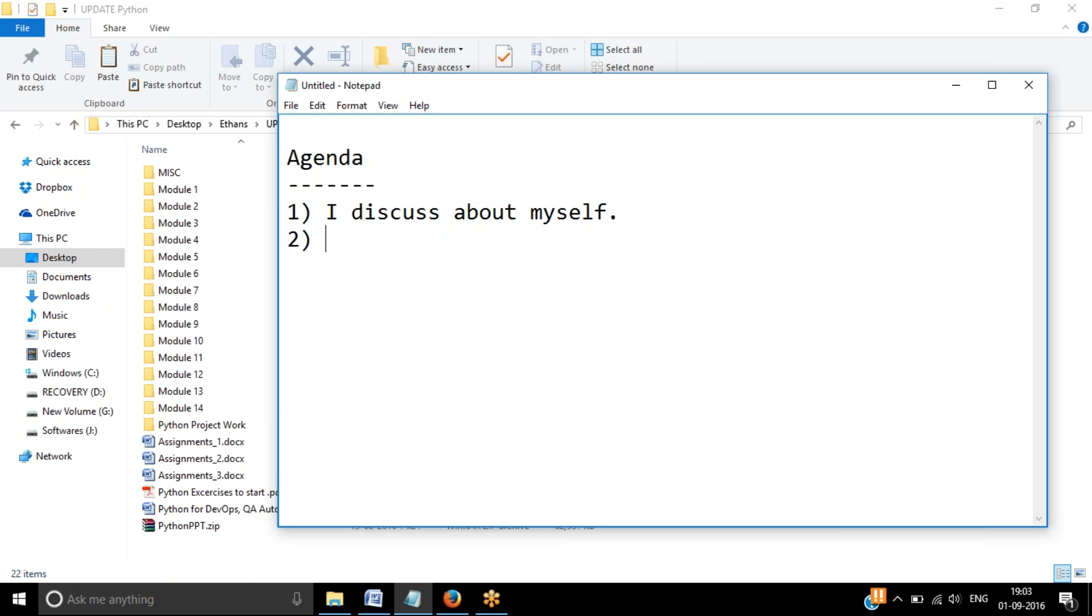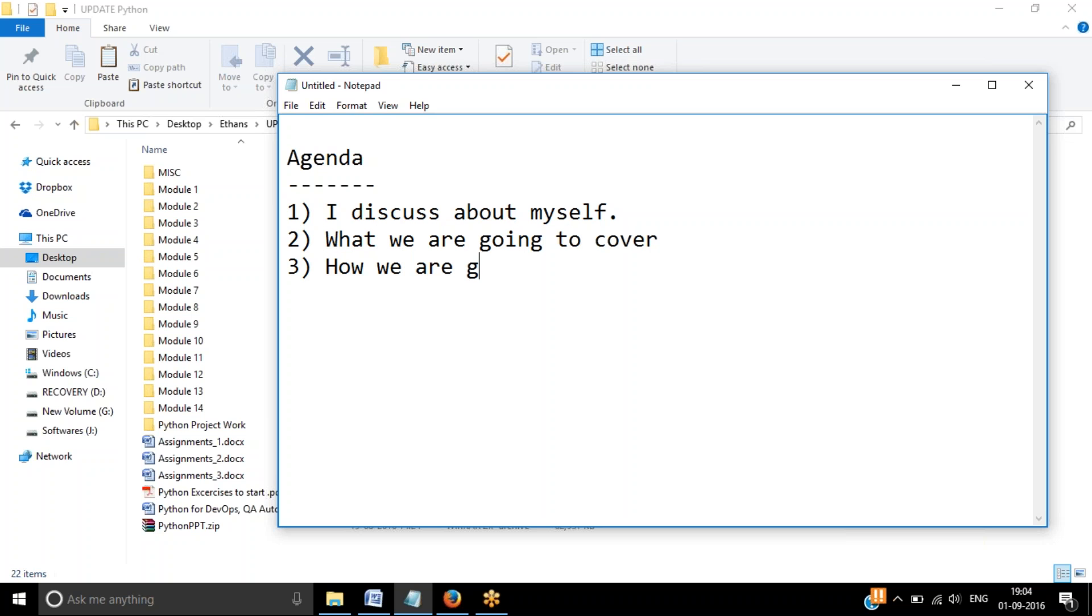Second thing is, I am also going to discuss what we are going to cover in these classes. And third thing I am going to cover is how we are going to cover it. So let's get started with the first agenda. I'll discuss about myself.